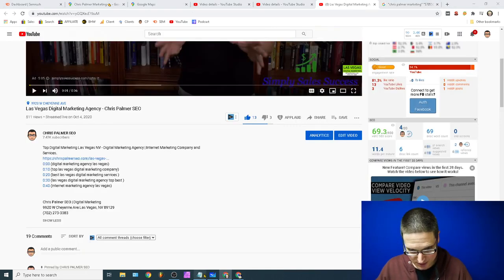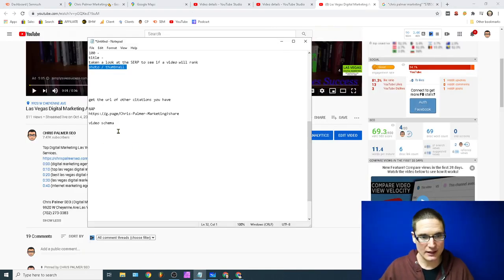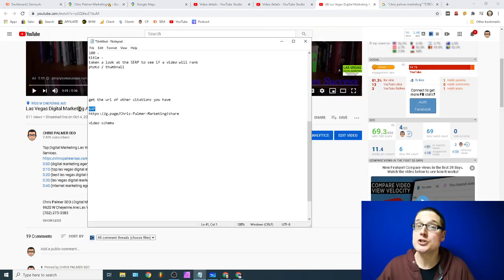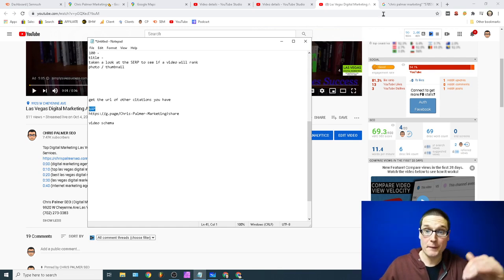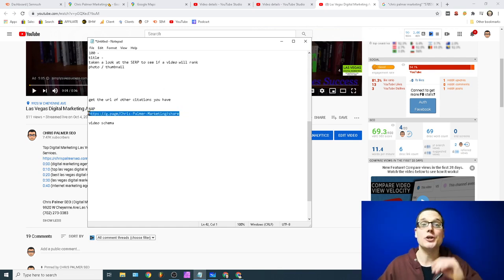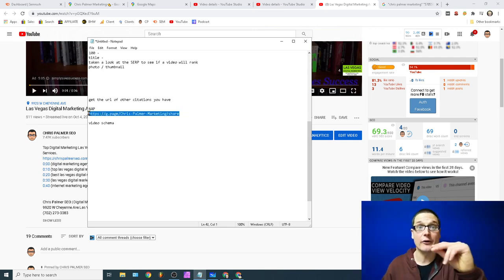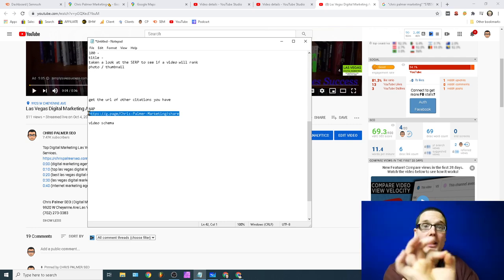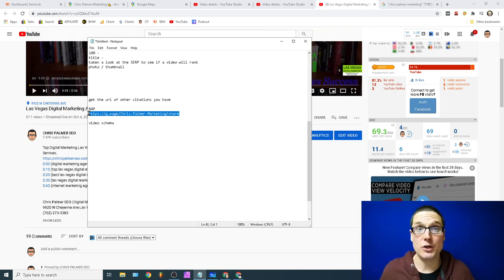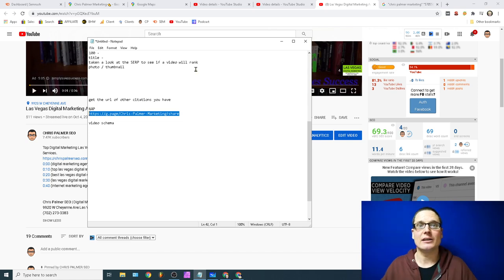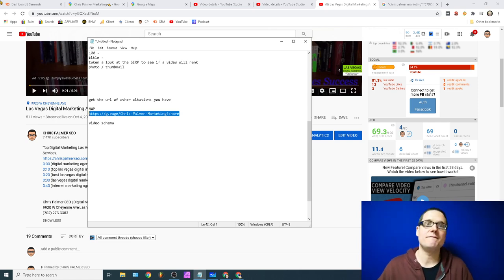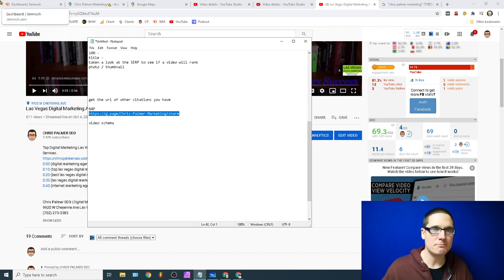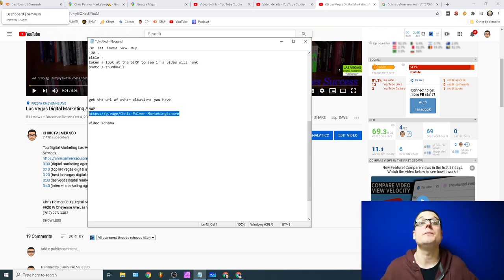Add your video schema, add your NAP — name, address, phone number — at the bottom of the description, and make sure you're adding your Maps share link and also your review share link.